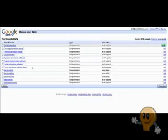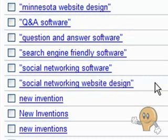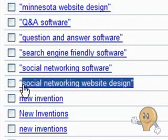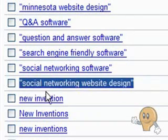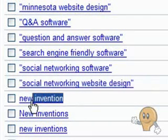Once you have your Google Alerts set up, Google gives you an option to manage that alert. Most of the editing is pretty basic, but what I do want to draw your attention to are the keywords that I have quotes around and the keywords that I do not have quotes around.